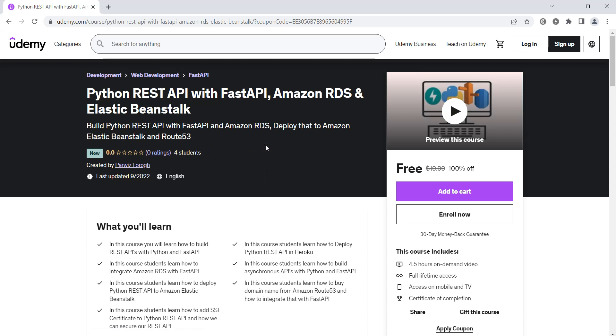I have added the link of this course in the video description. As I've already mentioned, this is free for 100 students, not 30. After 100 students it will be a paid course and you need to pay for this course.